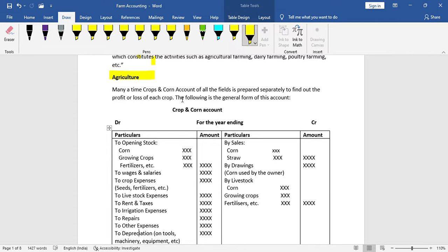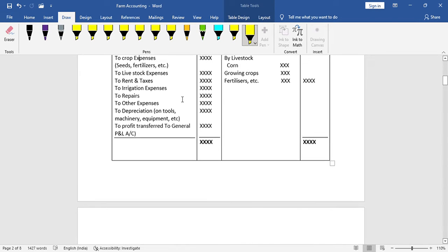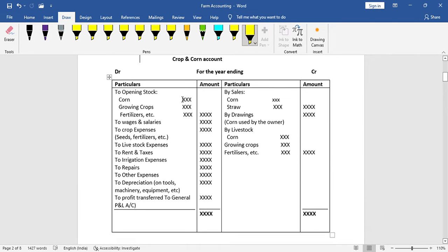The crop and corn account is just like trading and profit and loss accounts. You can add items to the crop account — it is prepared just like a trading and profit and loss account. Simply apply the same principle and you can do it.